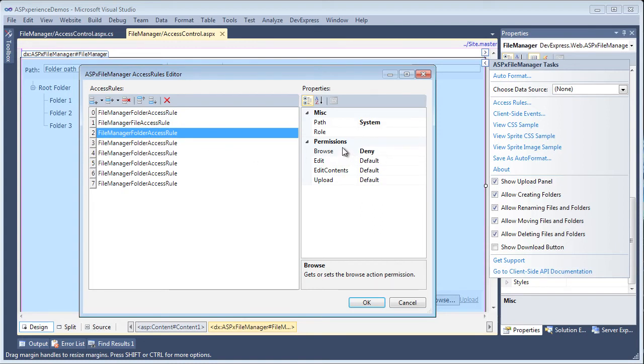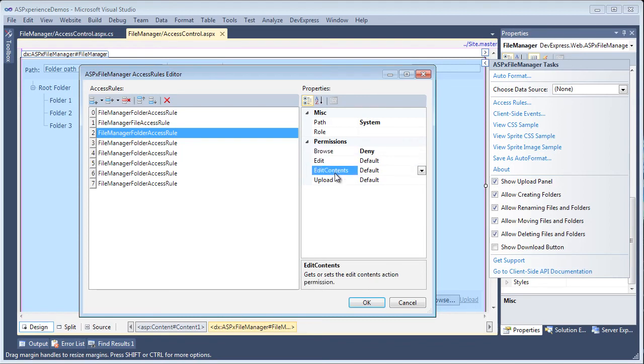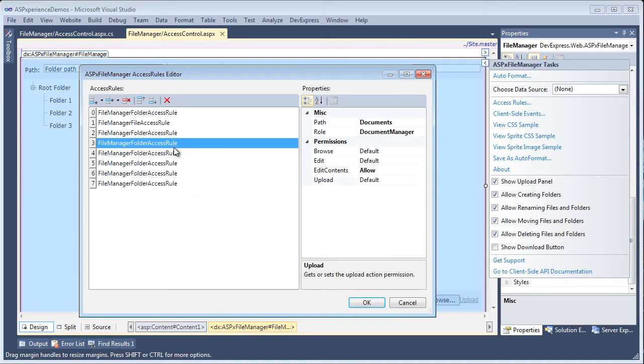As you can see, there are four different types of permissions: browse, edit, edit contents, as well as upload. And here we've now gone ahead and defined specific access rules for folders for these specific roles.